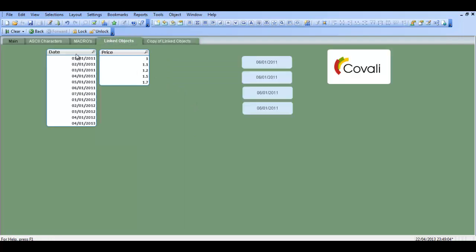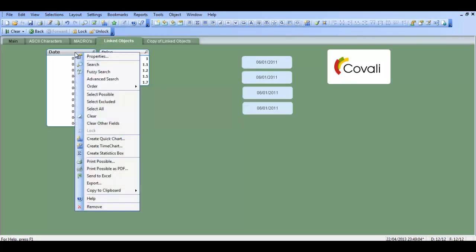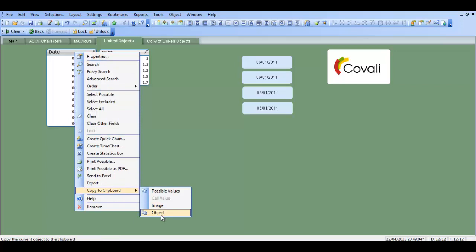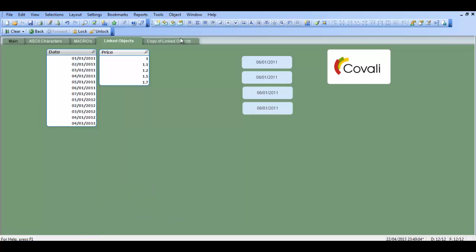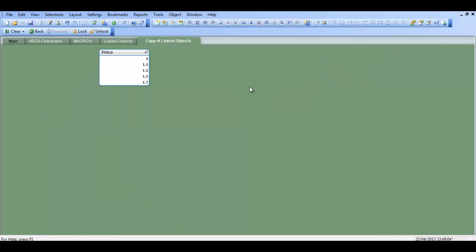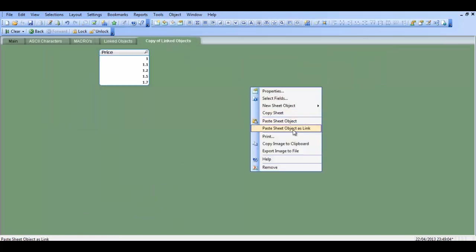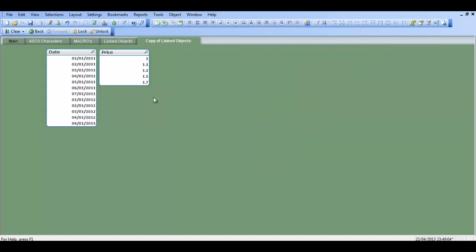Or you can highlight it, right click, copy to clipboard object, go into copy of linked objects and paste sheet object as link.